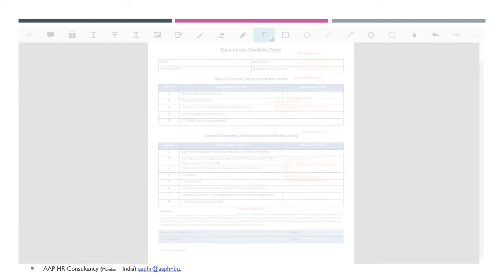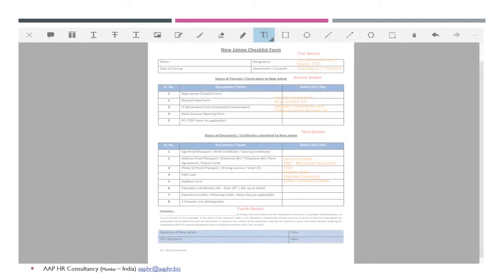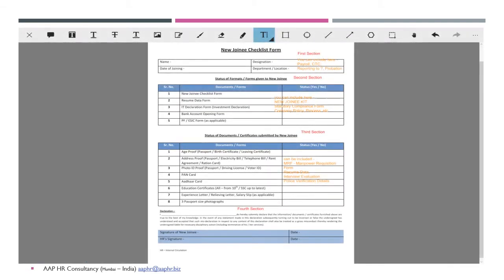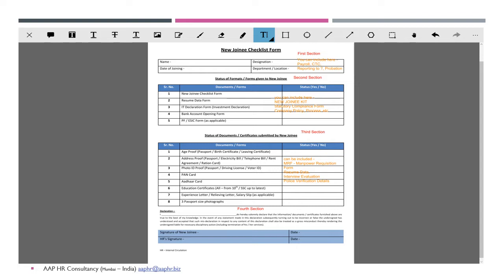The format we would like to see - you can see the first section, the second section, third as well as fourth. The first section covers the name, designation, date of joining, department, location, reporting person and everything. The second part is what all documents have been given by the company HR to the new joinee. Third part is what all documents or certificates have been submitted by a new joinee to the company and the declaration by a new joinee along with the signature.